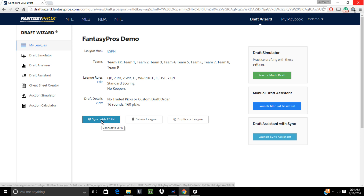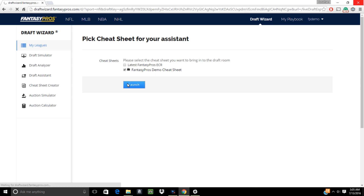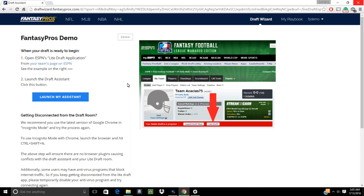If your league is configured correctly, go ahead and click the Launch Sync Assistant button and choose the cheat sheet you'd like to use. Then open up the LightDraft application over at ESPN by going to the My Team page in your ESPN league. There, you can click on the LightDraft button located on the red bar that says your draft is in progress.